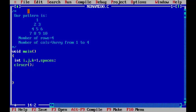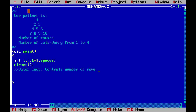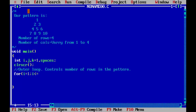First of all, we need a for outer loop. The outer loop controls the number of rows in the pattern. For i equal to 1, i less than or equal to 4, i plus plus — opening brace, closing brace.